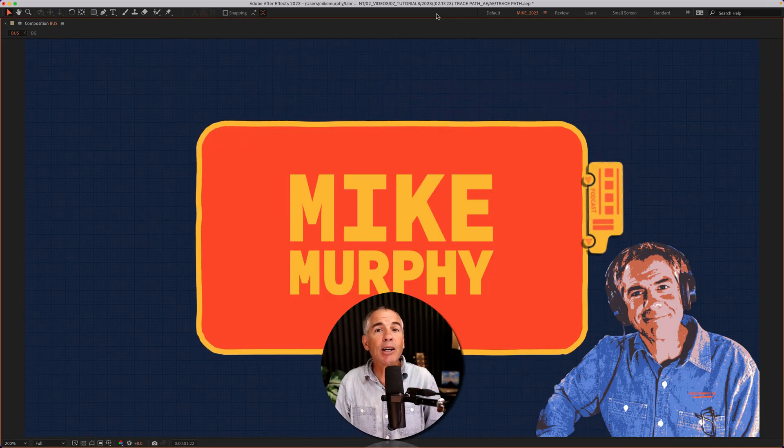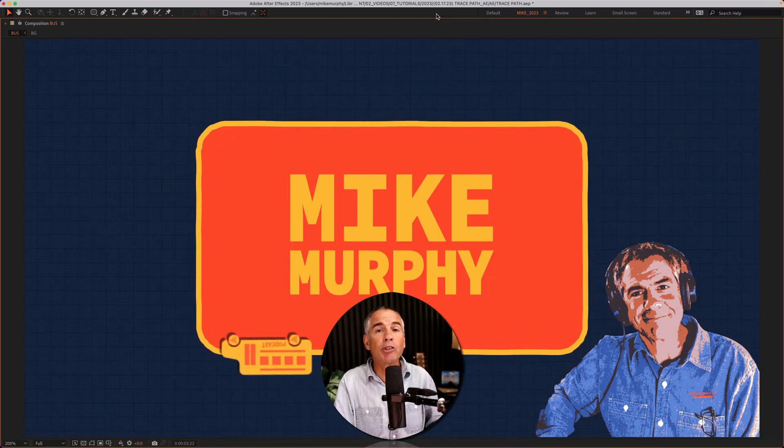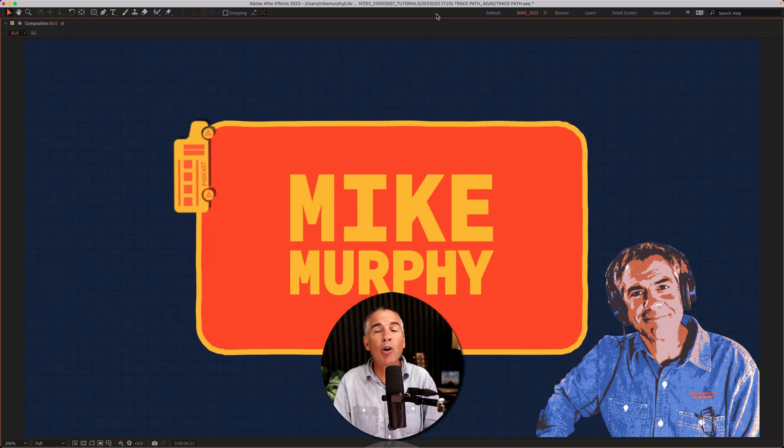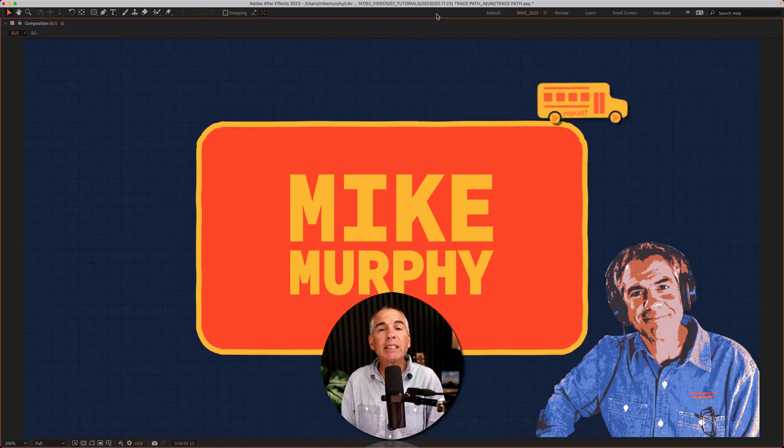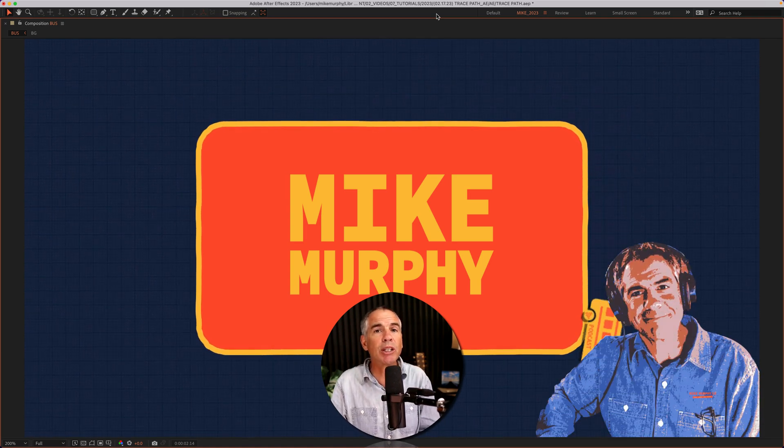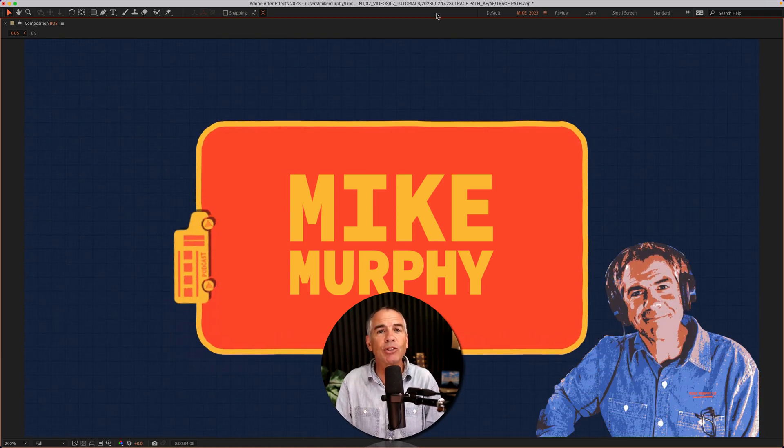And that is how to trace any path whether it's a shape or a mask in Adobe After Effects CC 2023. My name is Mike Murphy. Cheers.